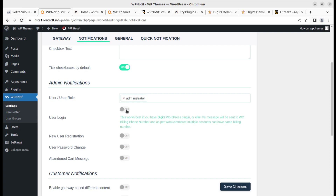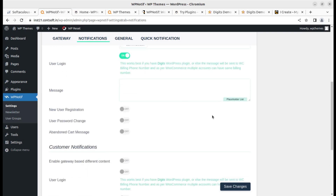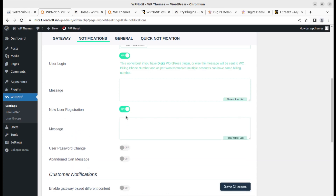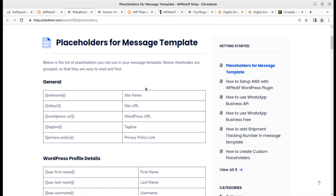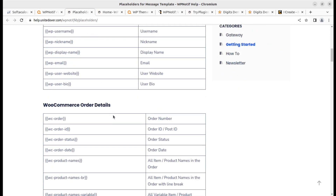This feature works best if you have the Digits WordPress plugin. Messages are sent to the WooCommerce billing phone number — note that multiple accounts can share the same billing number, which is a limitation. You can use placeholders from the placeholder list. For new user registration, you can enable a welcome message. Placeholders use shortcodes for WordPress profile details that are pulled automatically — for example WooCommerce data — so you put the shortcode and the data will be retrieved accordingly.